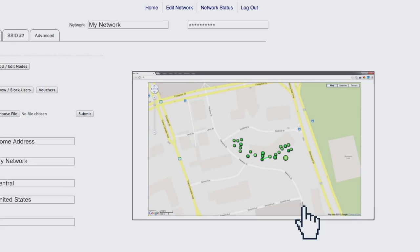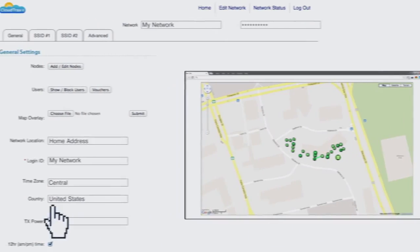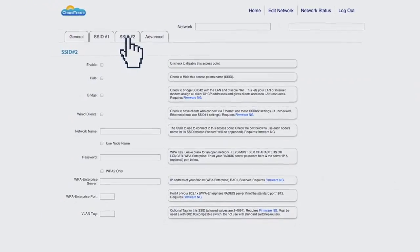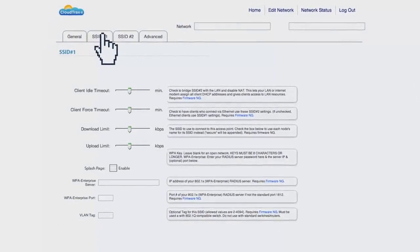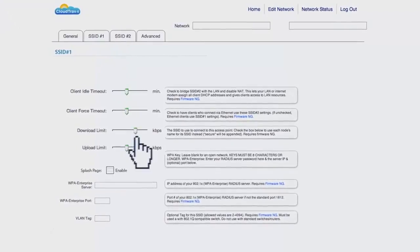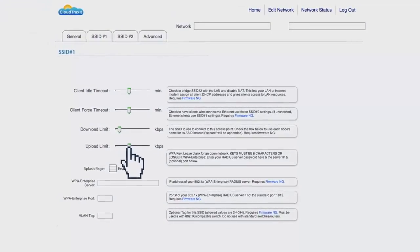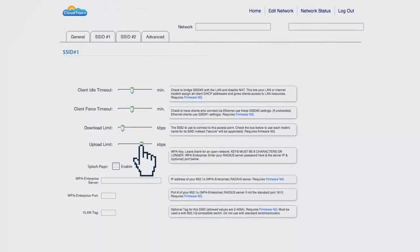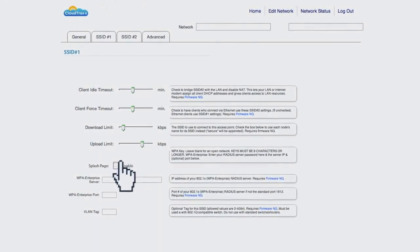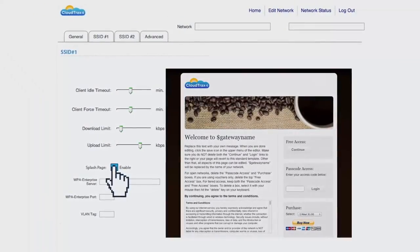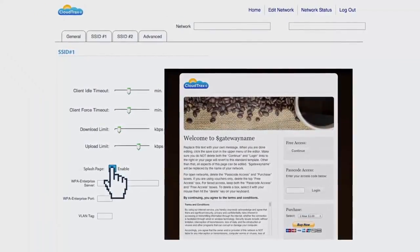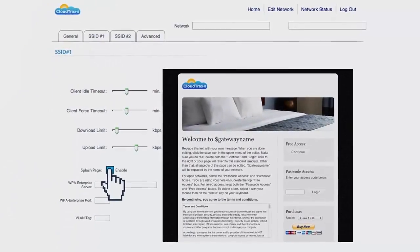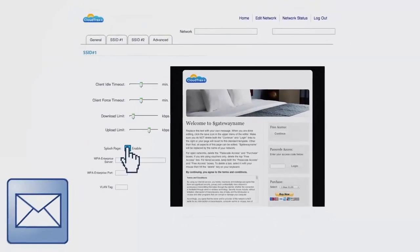You can set up multiple SSIDs, some public and others private. You can set upload and download limits, turn on a custom captive portal with pay options, and choose from a number of beautiful mobile-friendly splash page templates or design your own to fit your brand.